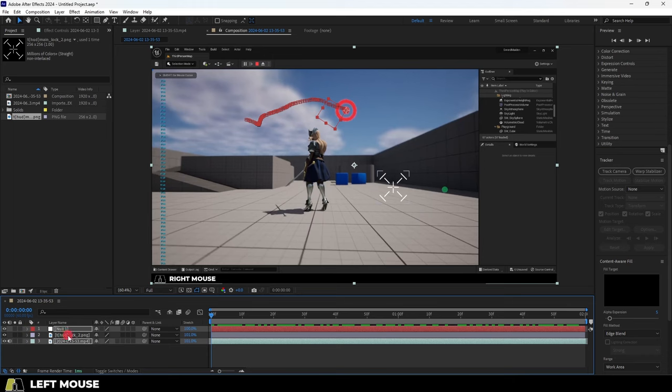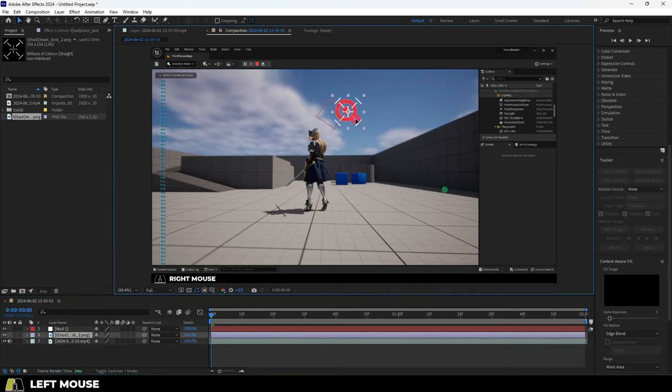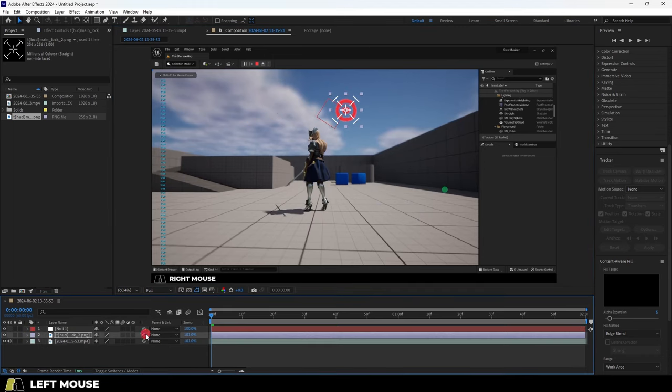From this point, you can just move your animation where you need it to be, and then parent the animation to the Null. You're done.